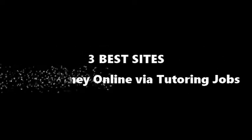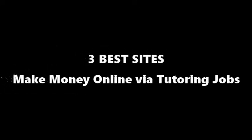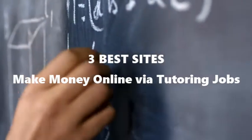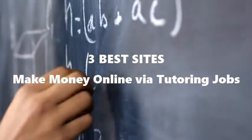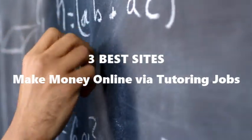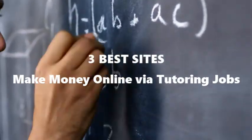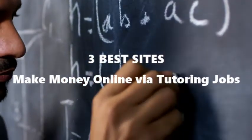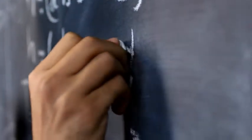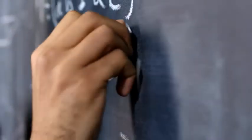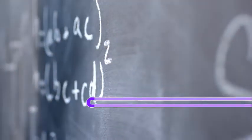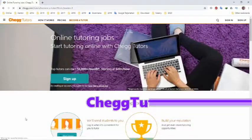Hi everyone, in this video I will share the best sites to make money online via tutoring jobs. If you are a person who loves helping other students with their assignments, the number one site is CheckTutors.